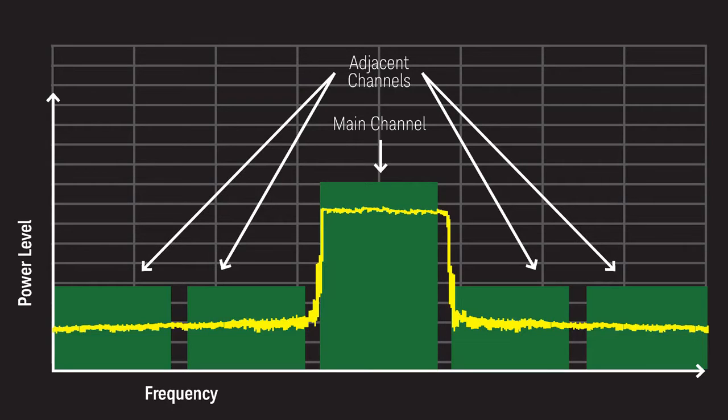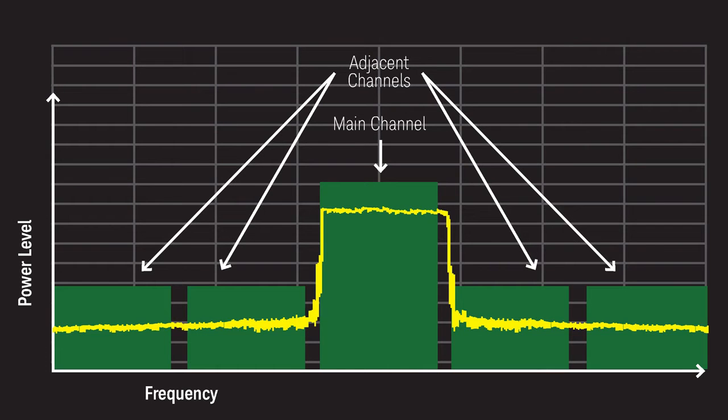First I'll measure adjacent channel power which ensures the signal is transmitting in its nominated bandwidth and not leaking into adjacent channels.